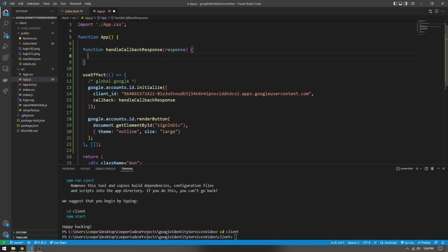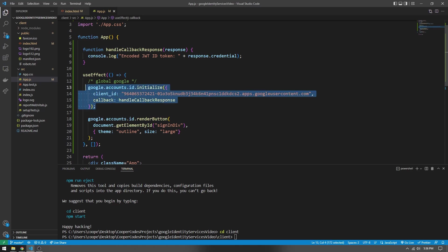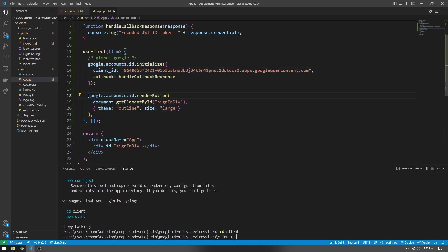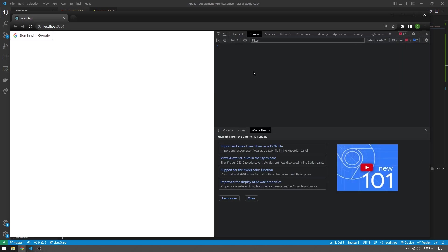From the Google Identity Services documentation, we know that the response contains an encoded JWT ID token accessible via response.credential. Now we have our client initialized and our button getting rendered. Let's run npm start and see what our application looks like. If you see a Sign In with Google button on the top left, you're in a great spot — that means your script loaded correctly and your client initialized correctly. Let's open inspect element and go to Console so we can see any console logs, and try signing in.